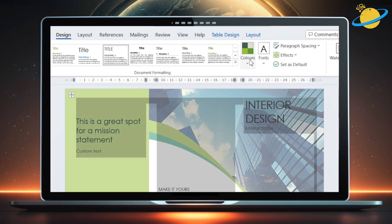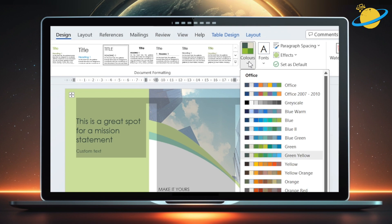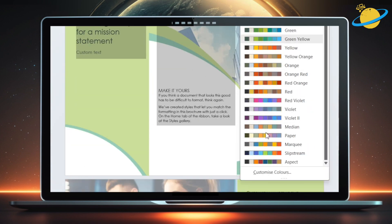And you can also change the colors by selecting from a list of presets, or by creating a custom theme. We'll choose the Marquee theme.